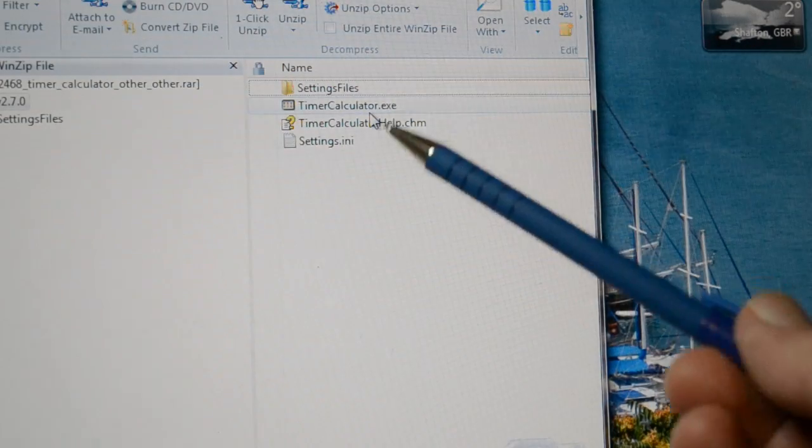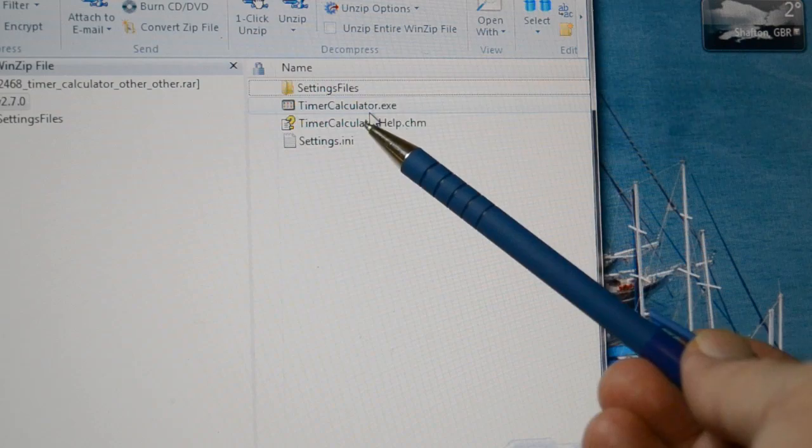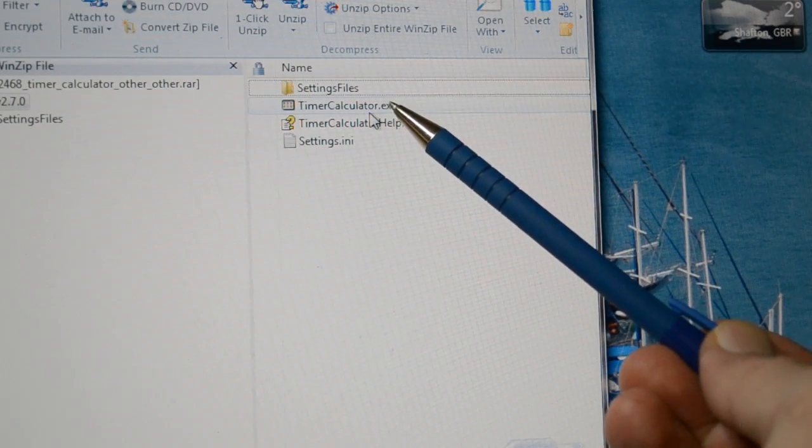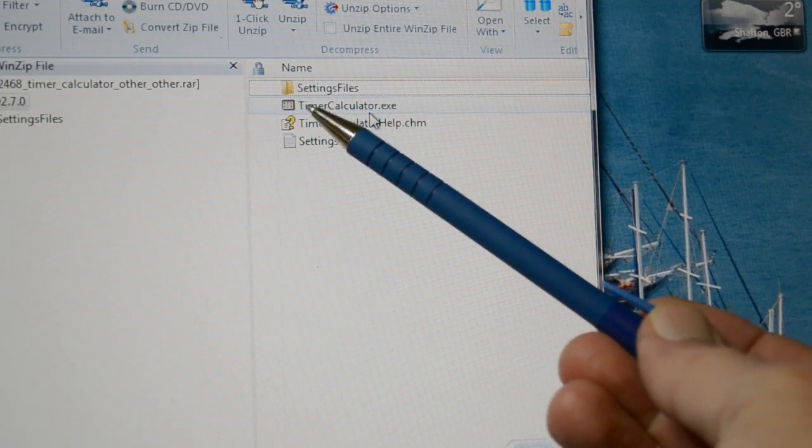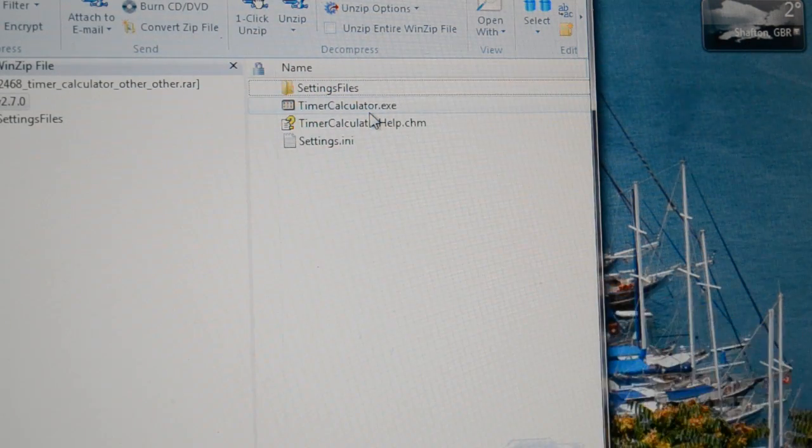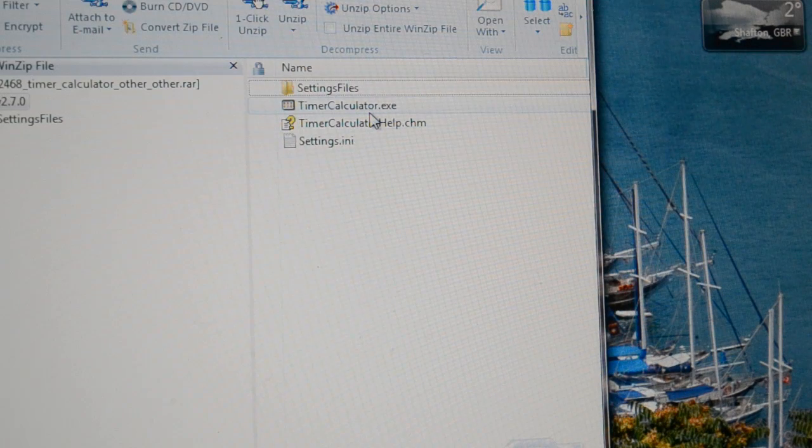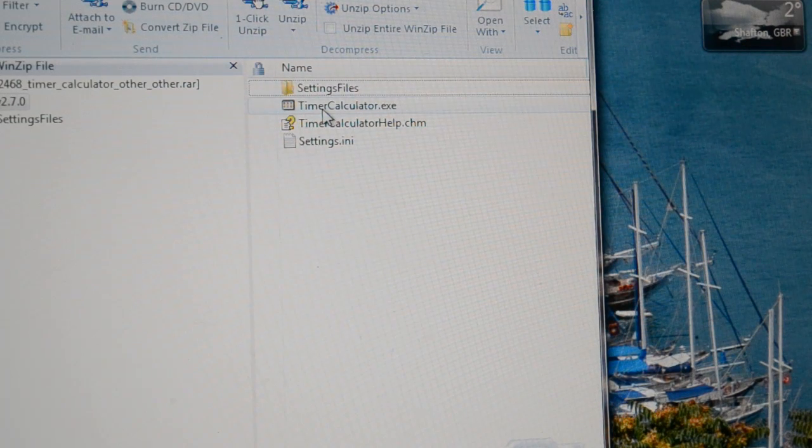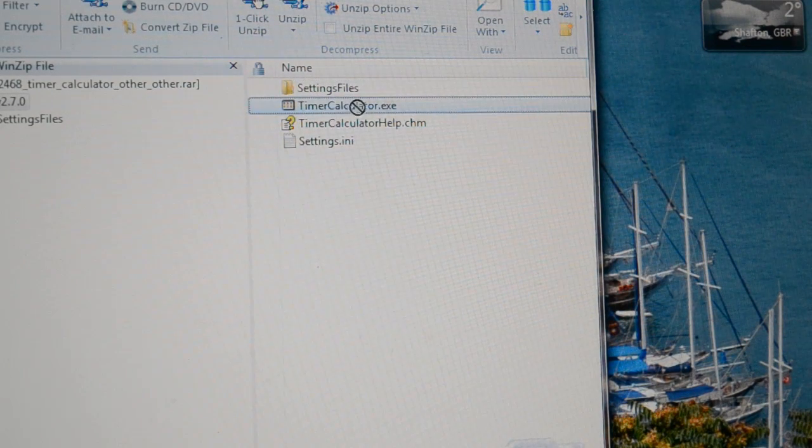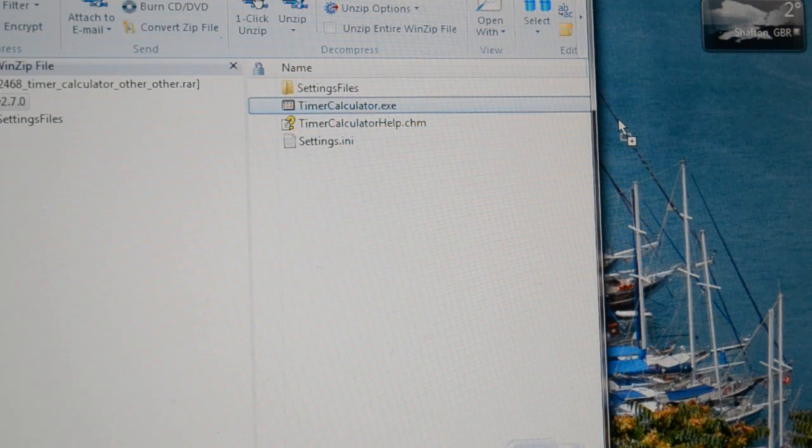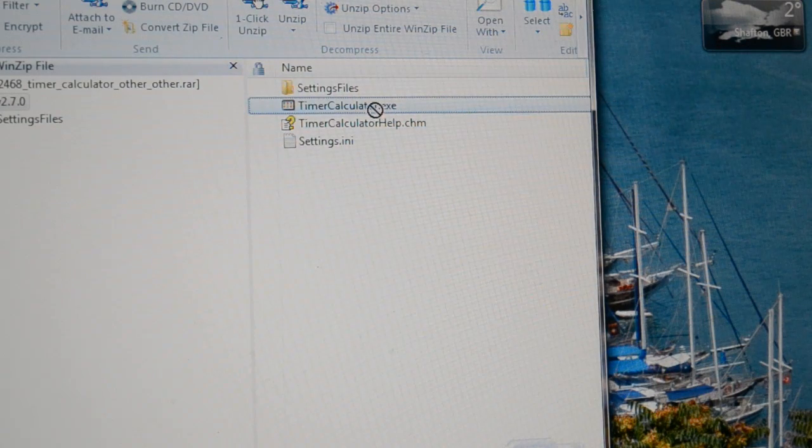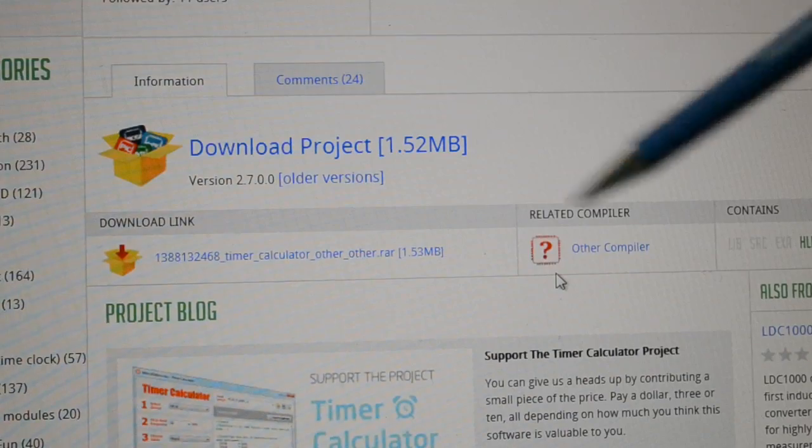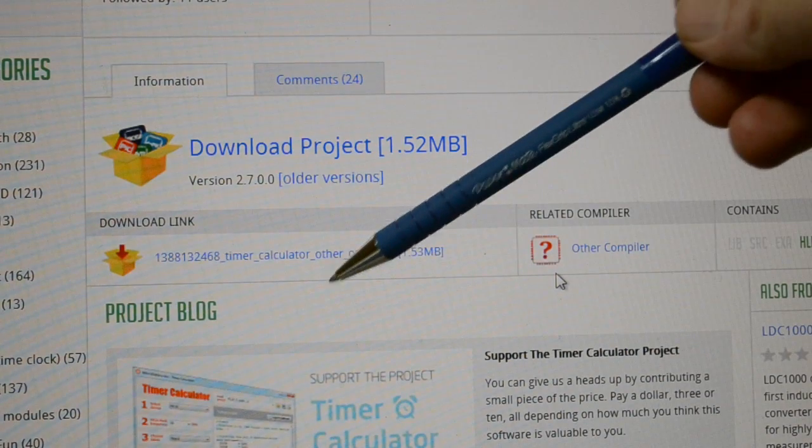So because it's an executable file, that's the program itself, you would ordinarily click on it and drag it to your desktop. But I'm not going to because I've already got it. So that's the file download.